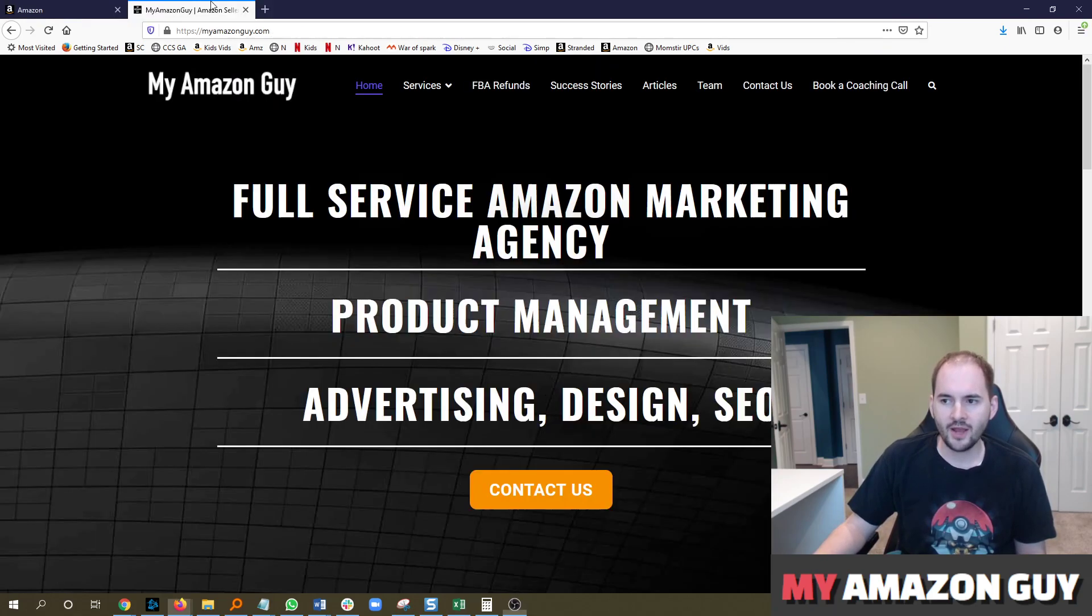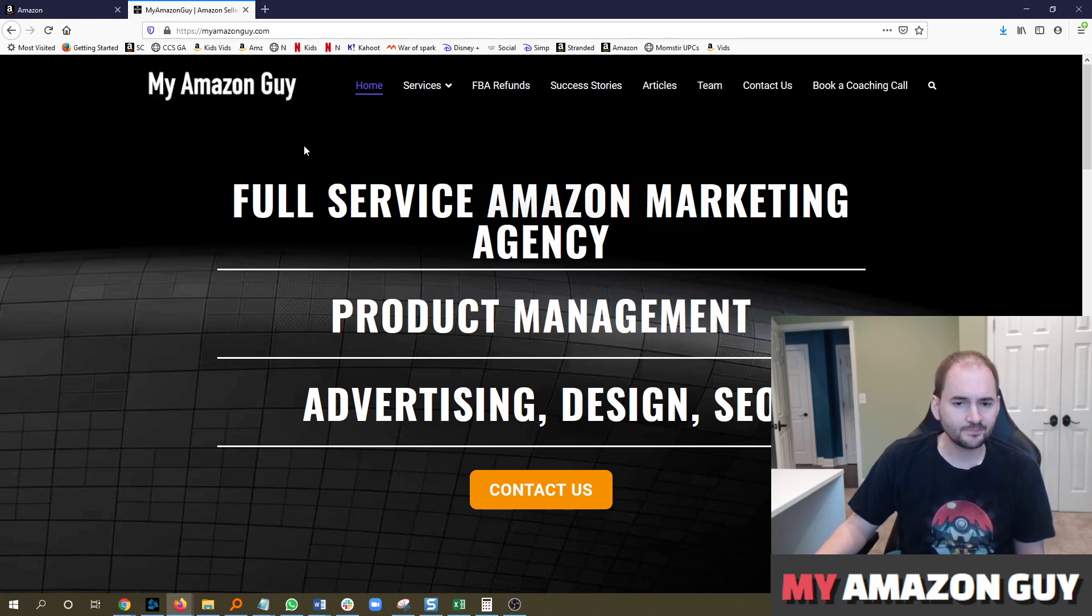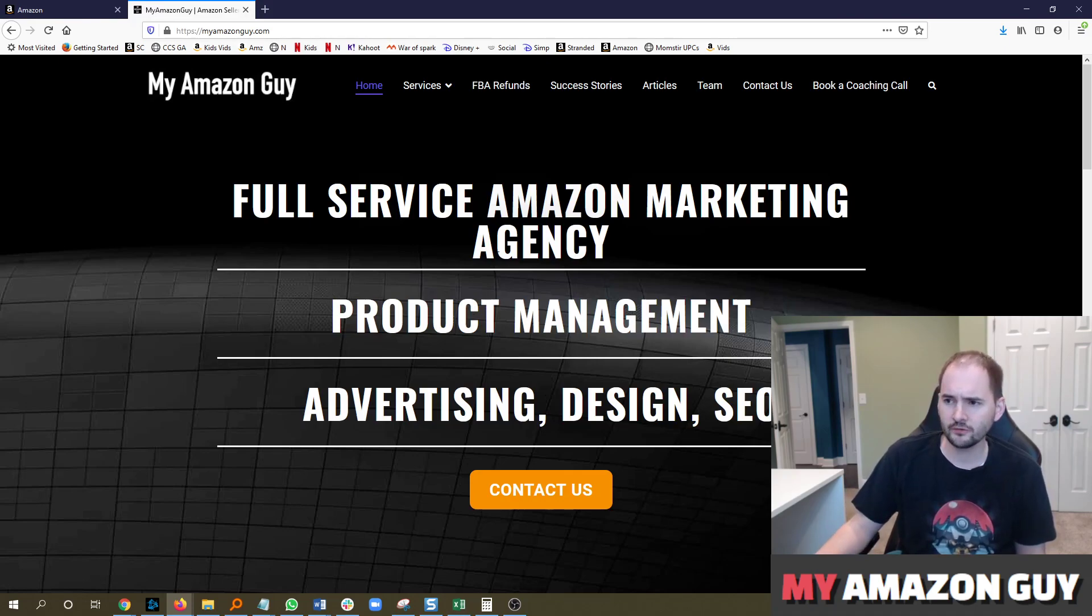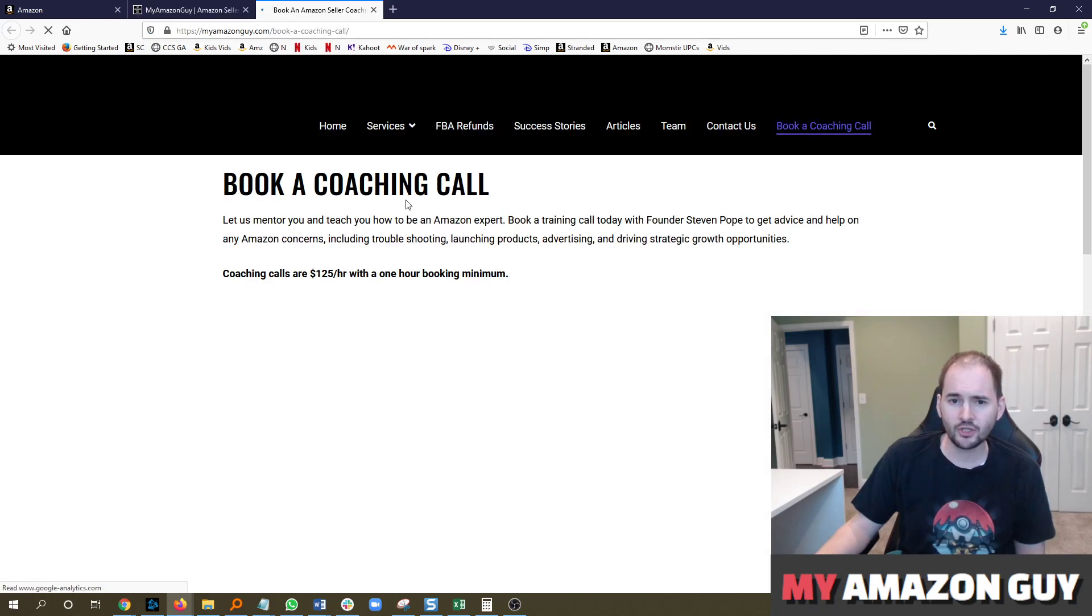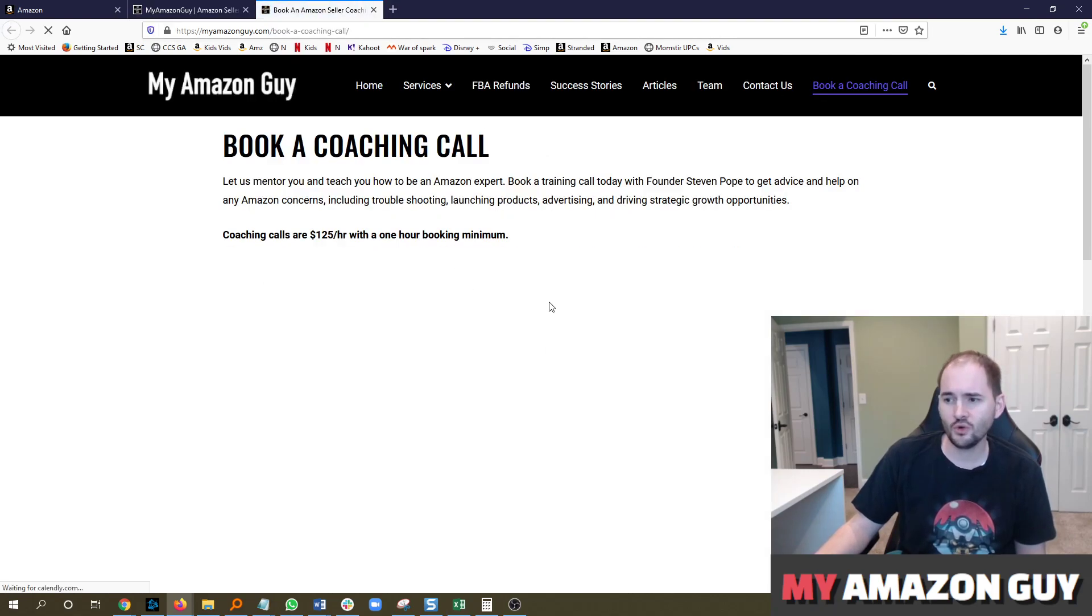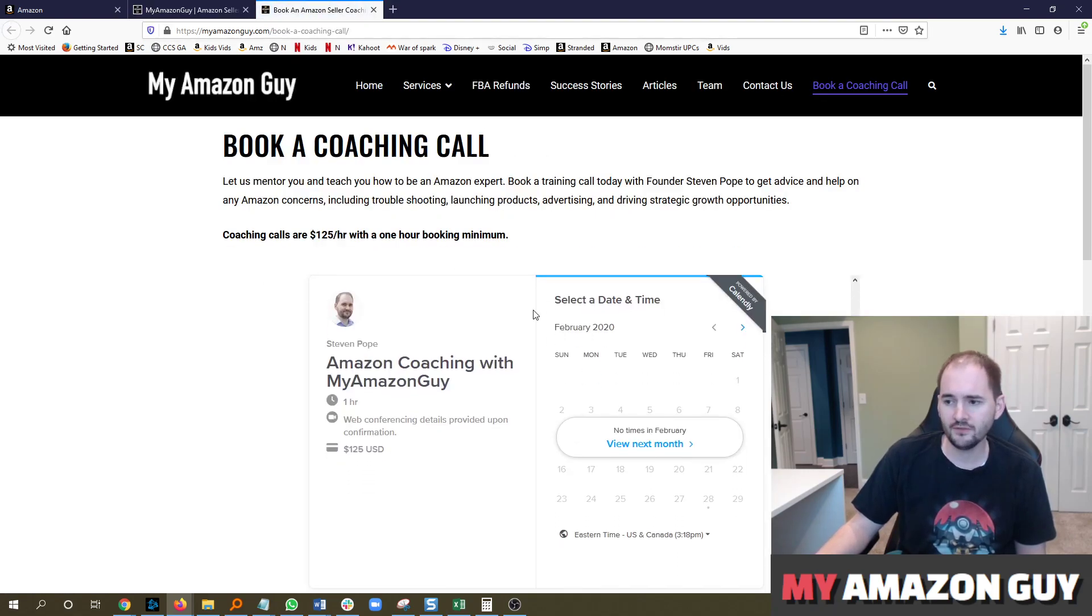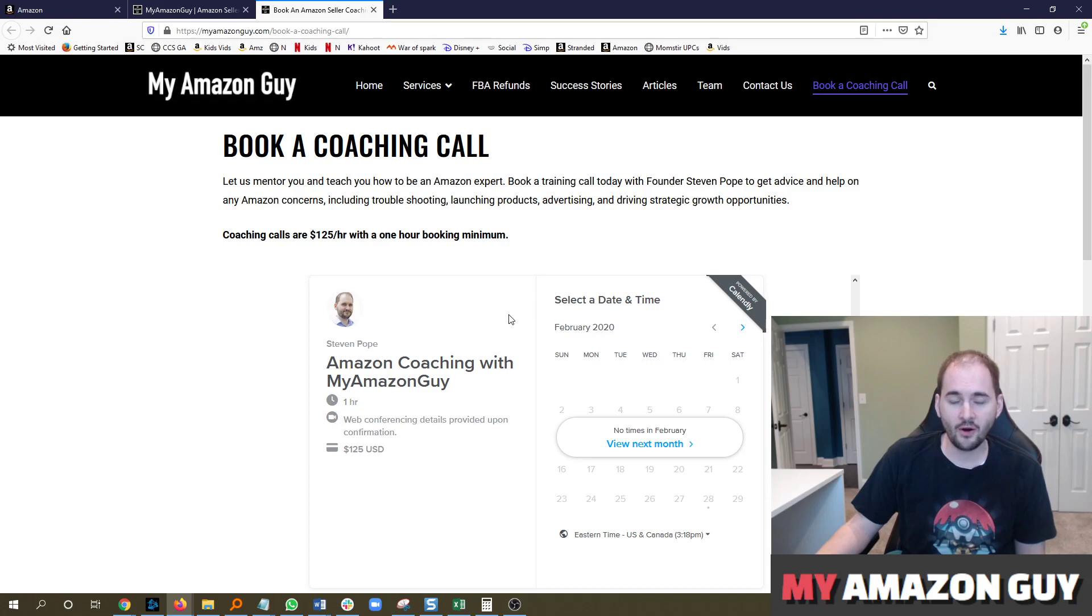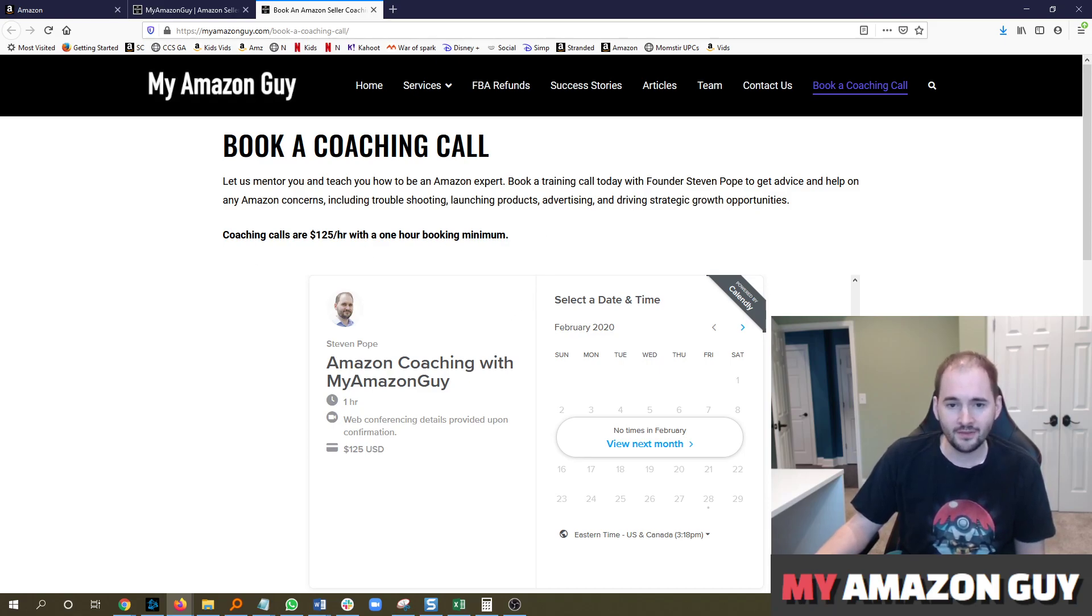I offer Amazon Consulting. If you need any help on an issue like this, you can go to myamazonguy.com. I do offer single hour coaching sessions as well for $125 if you just need a single hour to talk about something like SEO, advertising, or anything in between. Thanks for watching.